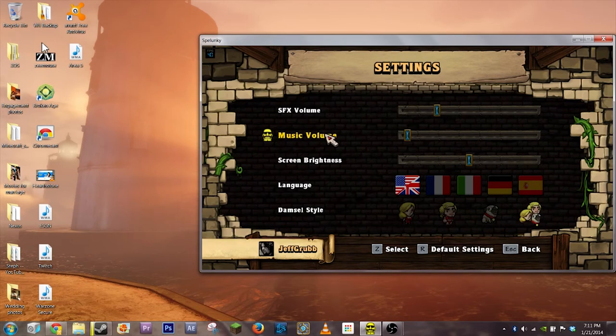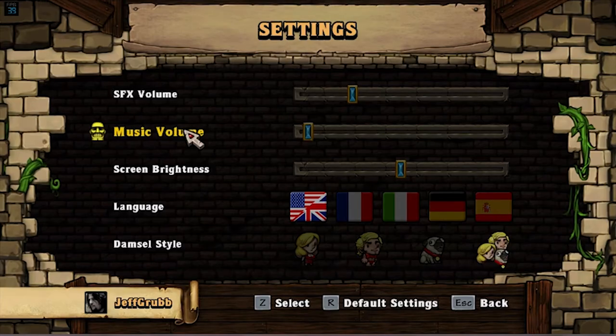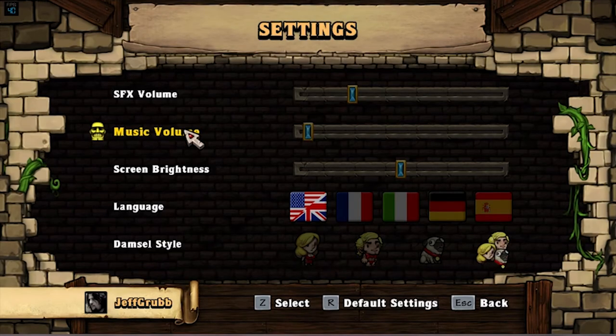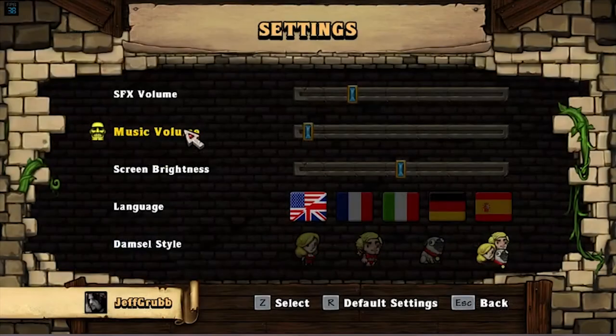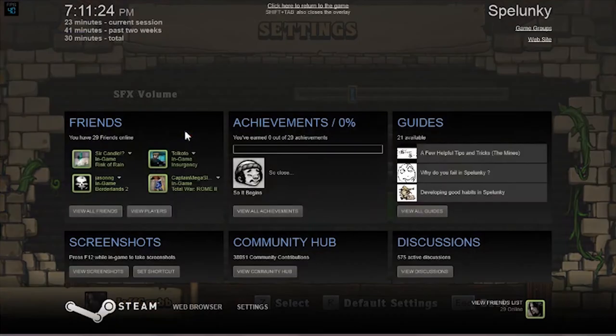But it has everything you pretty much need if you're just going to be doing some light streaming. So let's go ahead and give it a try in Spelunky here. It works a lot like Steam. With the Steam overlay, you hit Shift-Tab and you can bring that up.